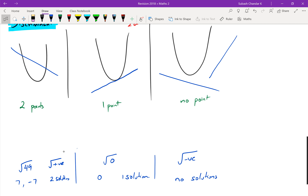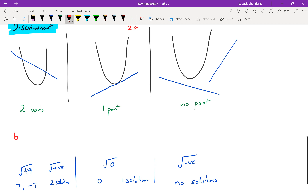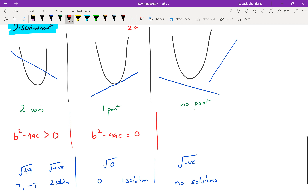Can you see the connection between the three graphs and the square root cases? For the discriminant, we don't look at the square root symbol — just the highlighted part b squared minus 4ac. If b² - 4ac is greater than zero, you get two solutions. If it equals zero, one solution. If it's less than zero, no solutions.